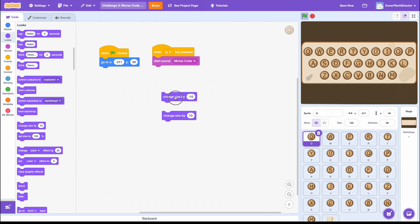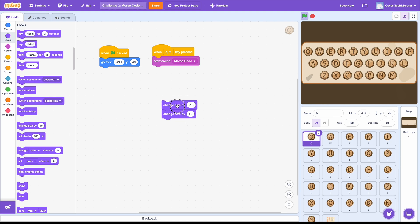Let's put these two blocks together to see what happens. Nothing. I don't notice anything. Looking at the blocks, why do you think this is?